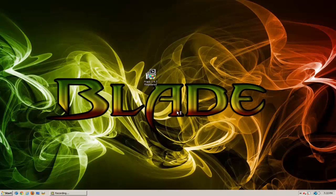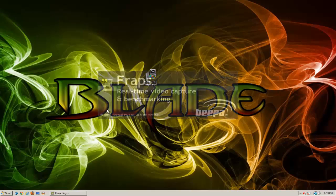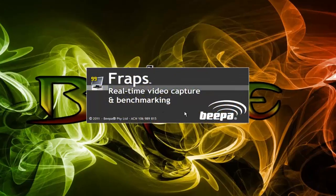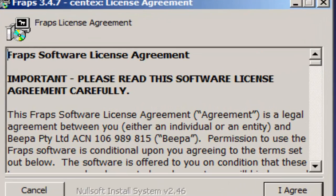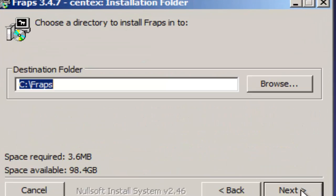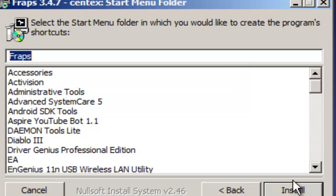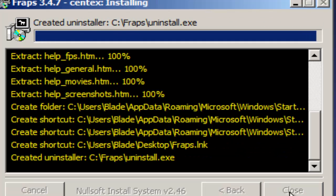You're going to go to the download link I'll have in the description and you're just going to download it, then just double click it or run it. And if it prompts you, just allow it. Just agree to the licensing, pick your directory, and then just install it. It goes pretty quick.